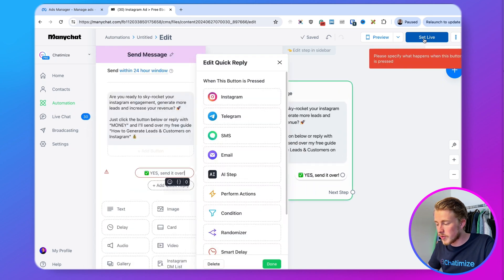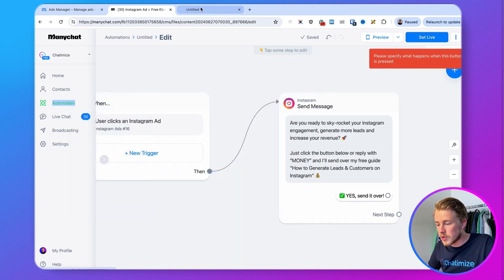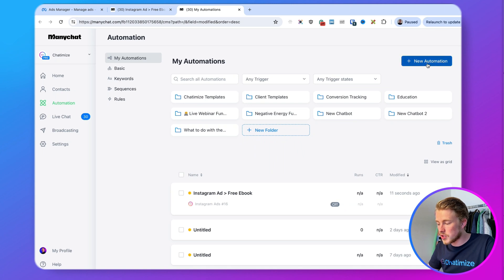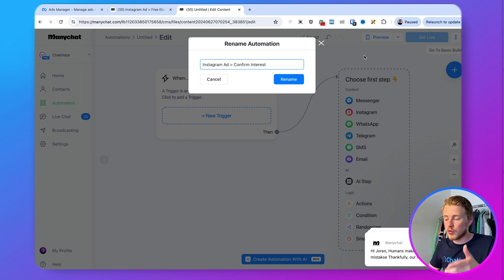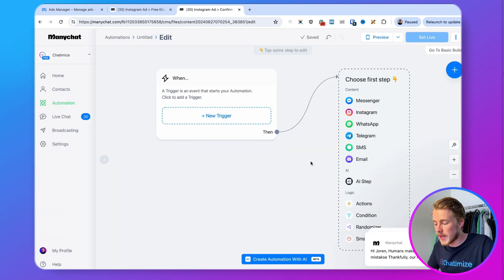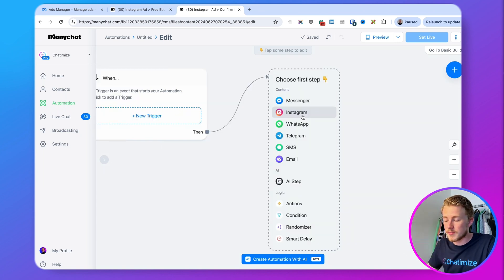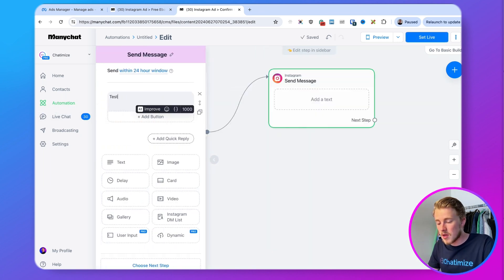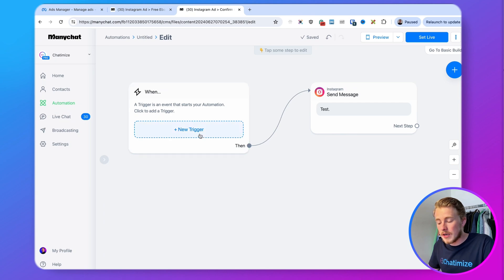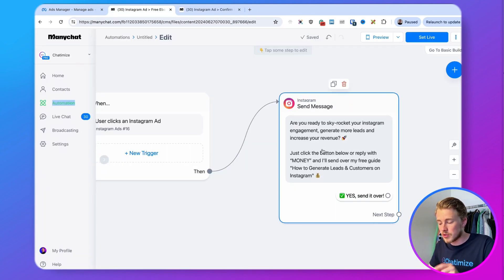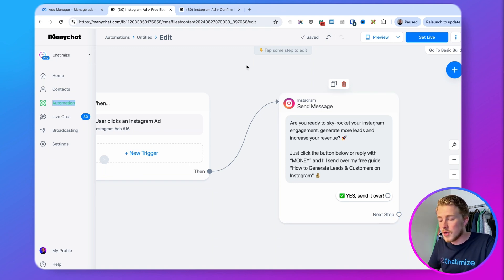We're going to create a new automation called 'Instagram ads confirm interest.' If someone confirmed interest in the Instagram ad, we send them the next message — I'll just fill in 'test' for now, since I'm only showing how to set up the ad structure. We also add a new trigger for the keyword: the trigger will be MONEY, so if someone DMs you with MONEY, they get sent into this second flow.